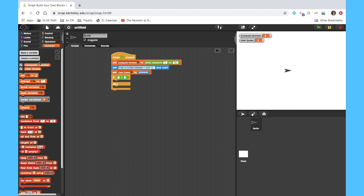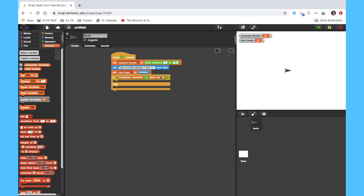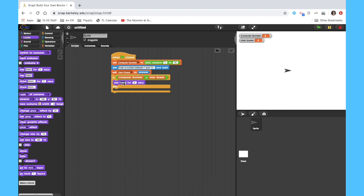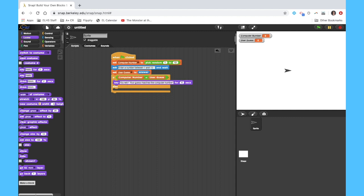And the two things again are your computer number and your user guess. If those two things are equal, then what we're going to do is say you win, the game is done. So we'll say you win, your guess matches the computer number. We can say that for maybe five seconds just to let them know.